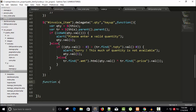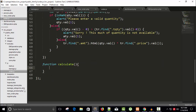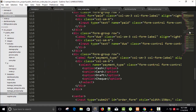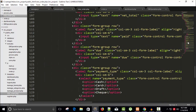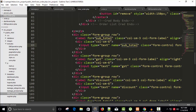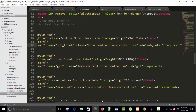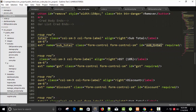Let's create a calculate function that will calculate all the prices. In our neworder.php page we have lots of input fields — we start from subtotal, and the ID is also subtotal. We also have another ID called gst, and then discount.